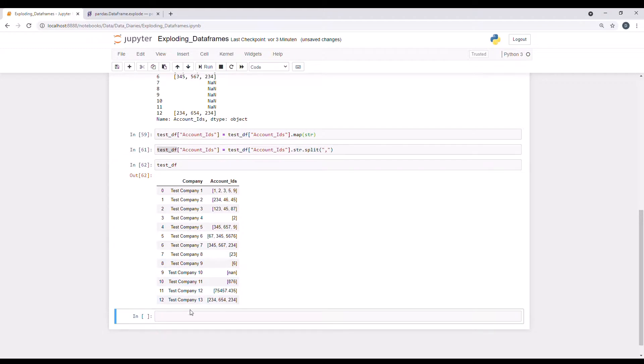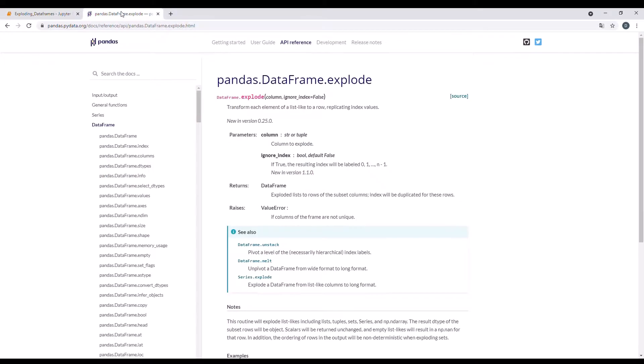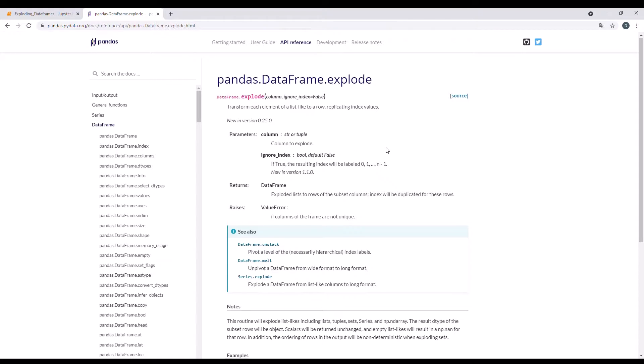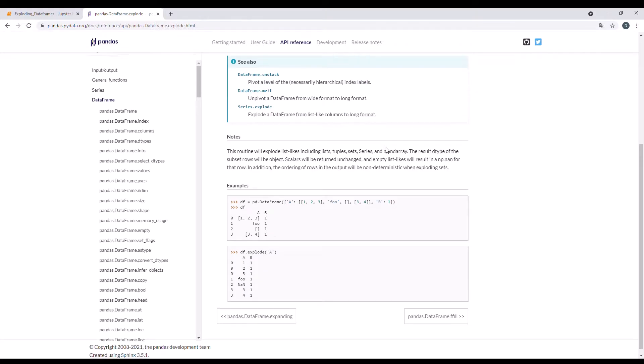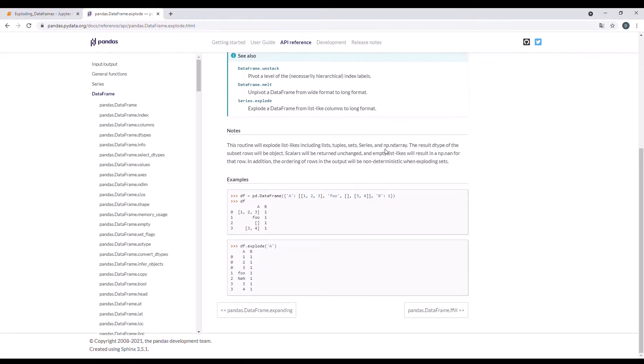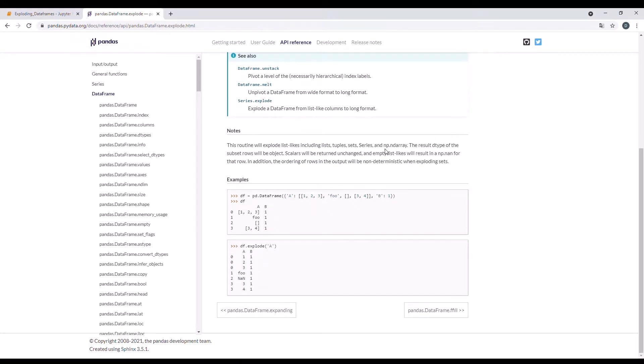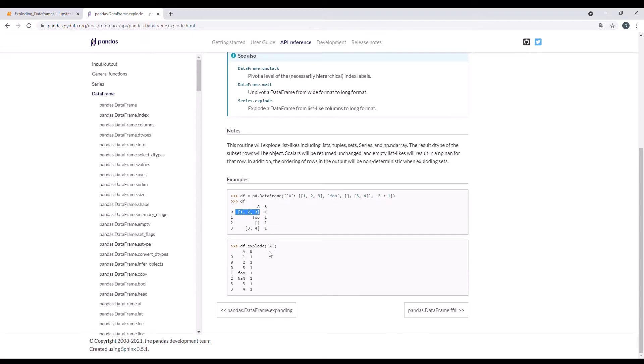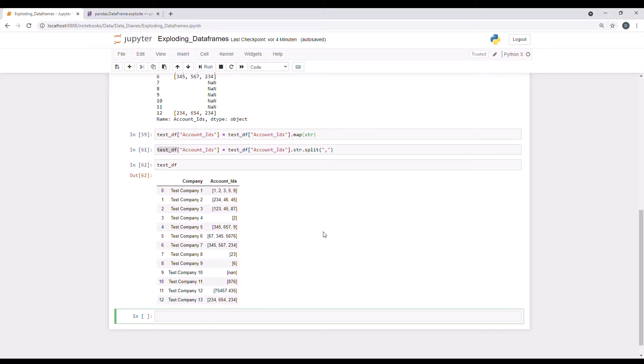And now I want to get into this nice long format using the explode function. So I already googled it before and found here in the pandas documentation. So we have the pandas.dataframe.explode. And what it does is it takes a data frame in this format containing lists in one column and the assigned parameter in the other column. And it will then split it or explode it into a long format.